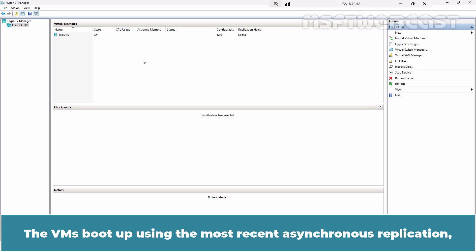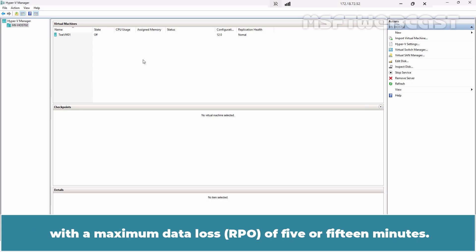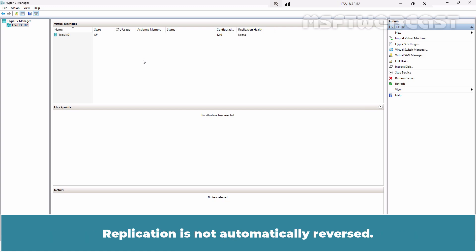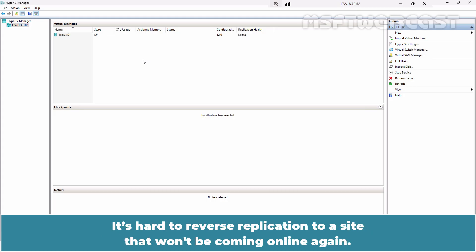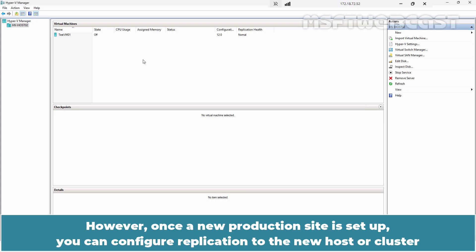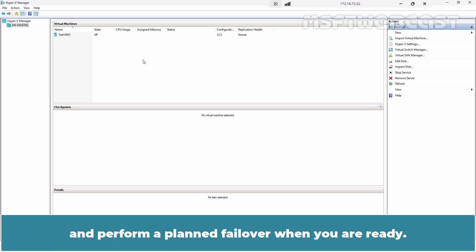The VMs boot up using the most recent asynchronous replication with a maximum data loss of 5 to 15 minutes. Replication is not automatically reversed — it's hard to reverse replication to a site that won't be coming online again. However, once the new production site is set up, you can configure replication to the new host or cluster and perform a planned failover when you are ready.